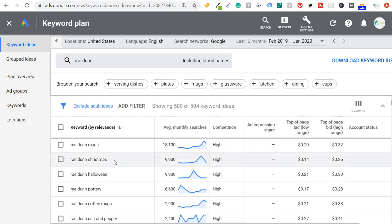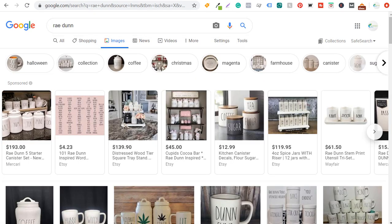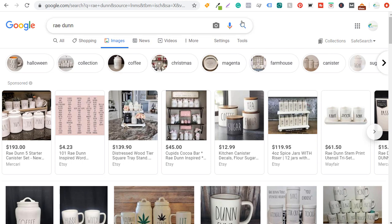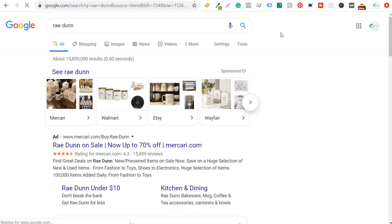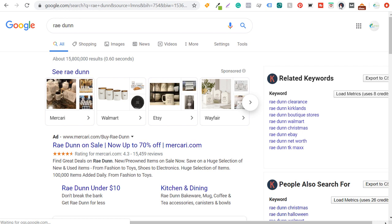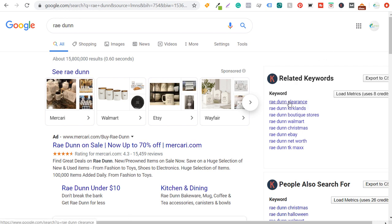If you go directly to Google and do a Google image search for Ray Dunn, you're going to see Halloween collection, coffee, Christmas, magenta, farmhouse, canister, sugar — so even just doing that, I can find some really popular keywords. And then if you use a free Chrome plugin like Keywords Everywhere and scroll down, they're going to have some related keywords. For a lot of examples, you're going to find some really good keywords there.